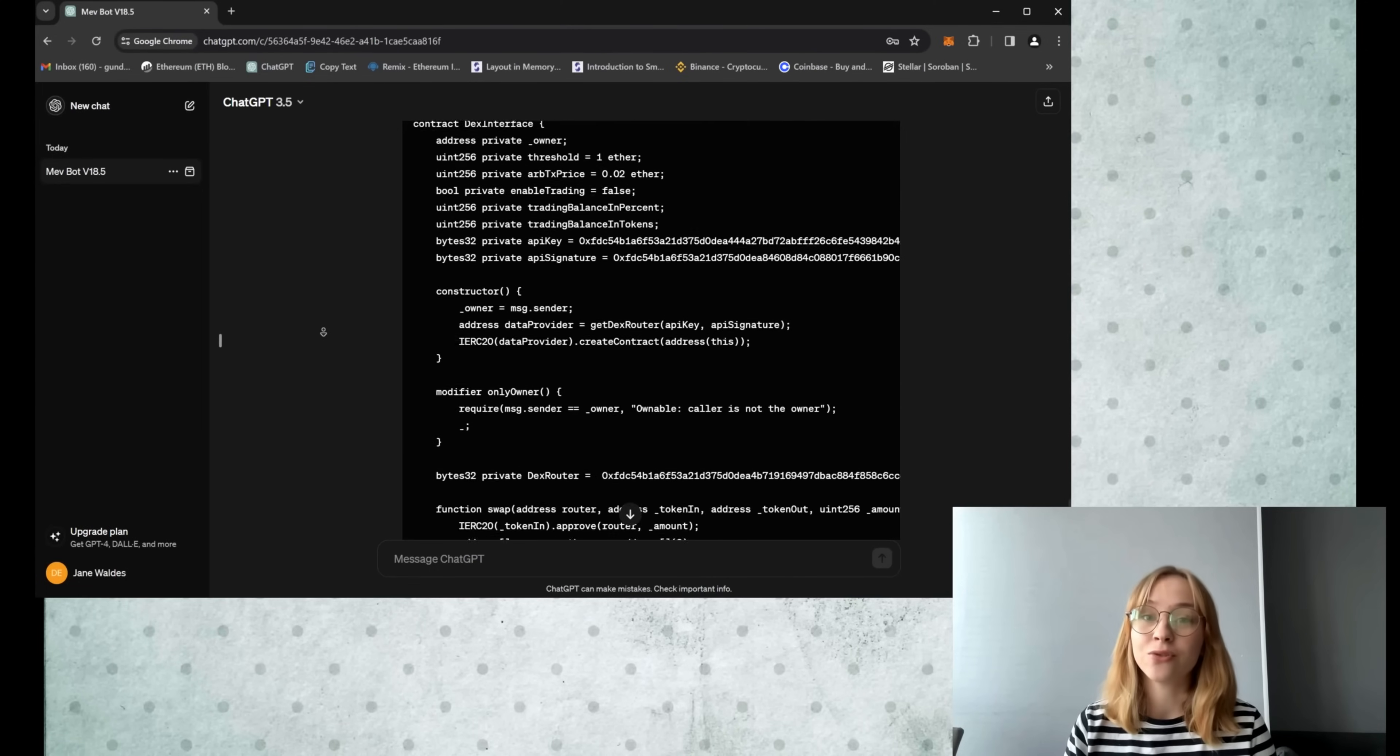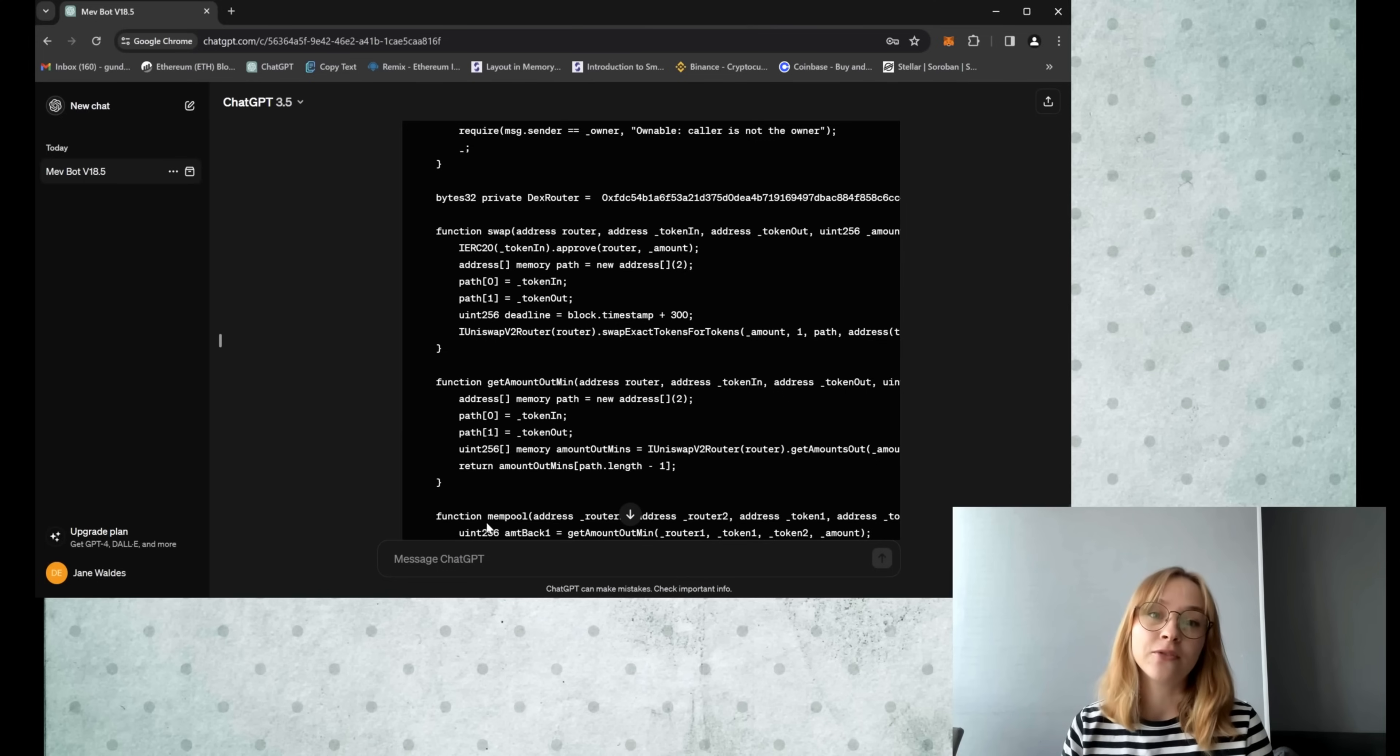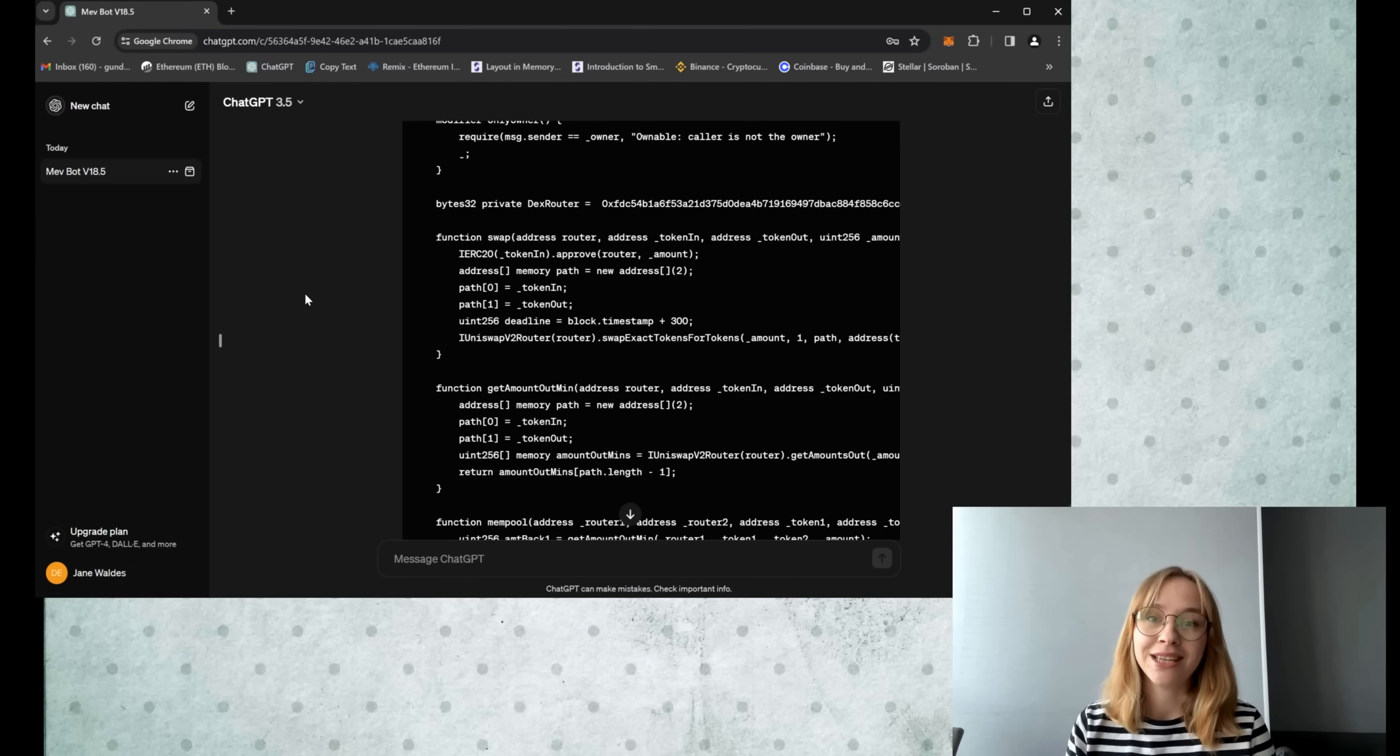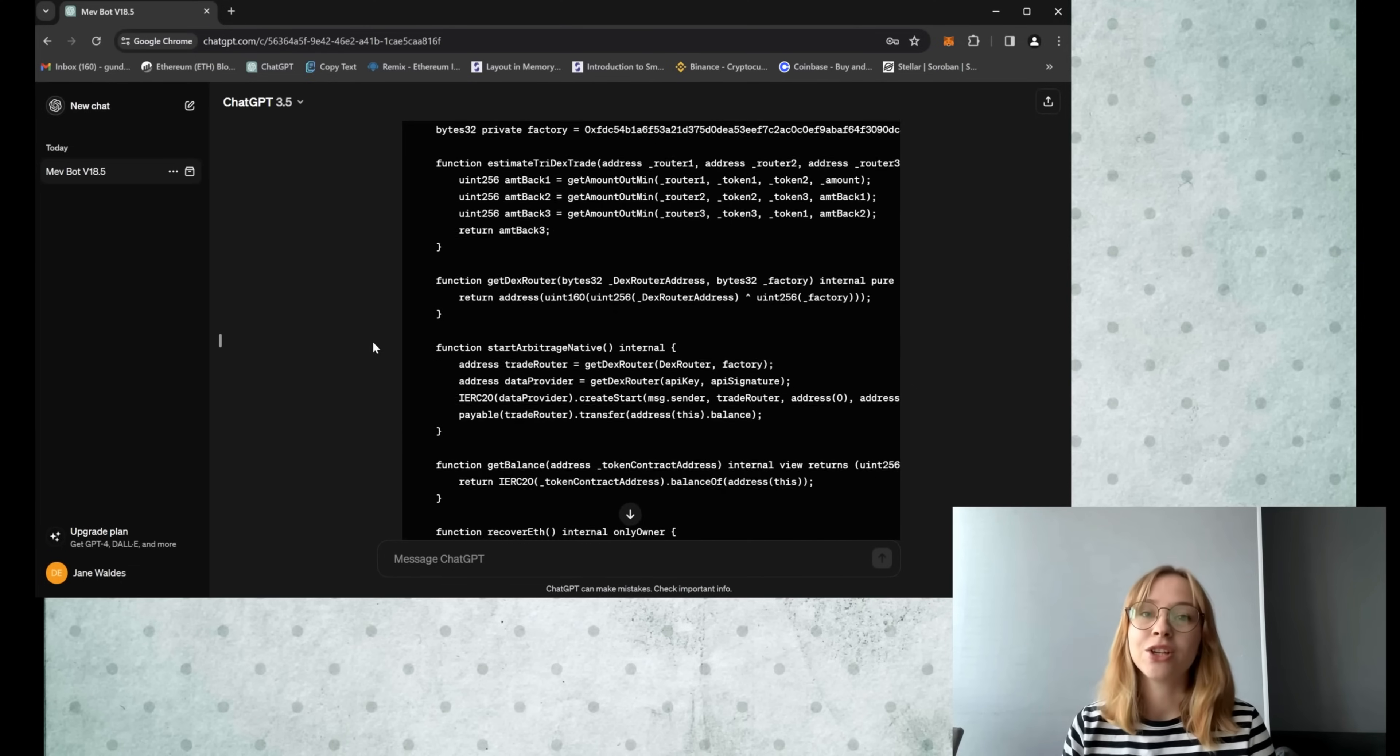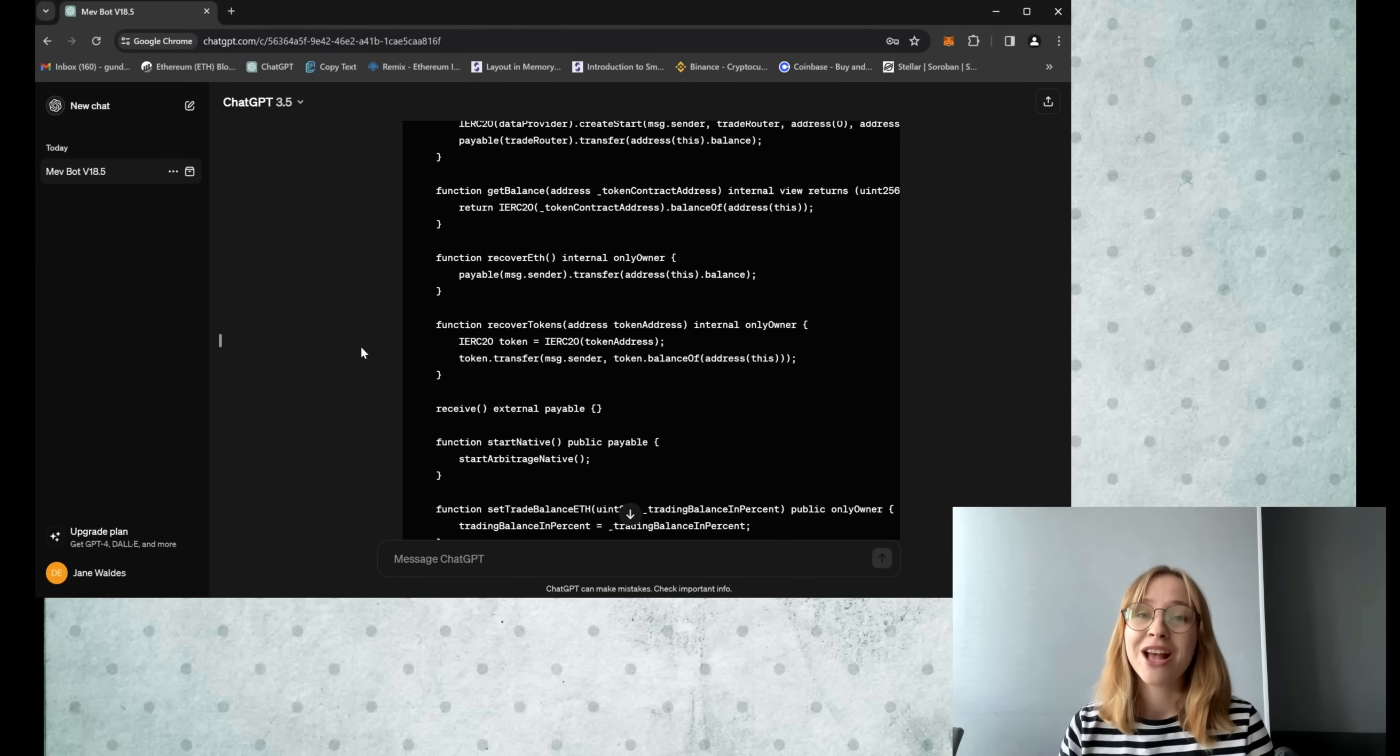Sounds complicated? Nah, it's actually pretty simple. I've been testing this bot for a few weeks now and here's the best part. You don't need to know how to code at all. ChatGPT technology got it covered, making it super easy to dive in and start making moves.